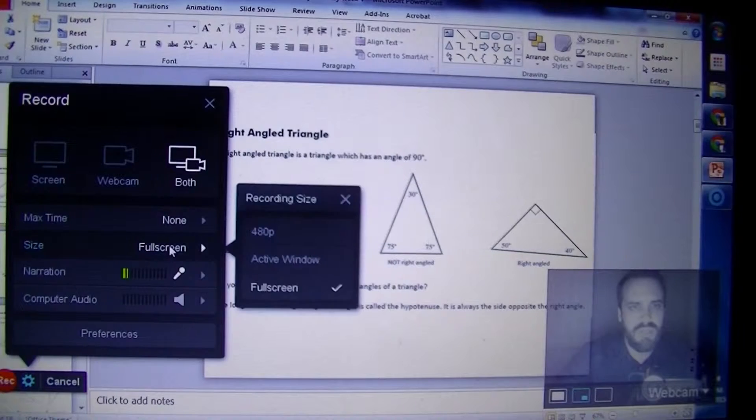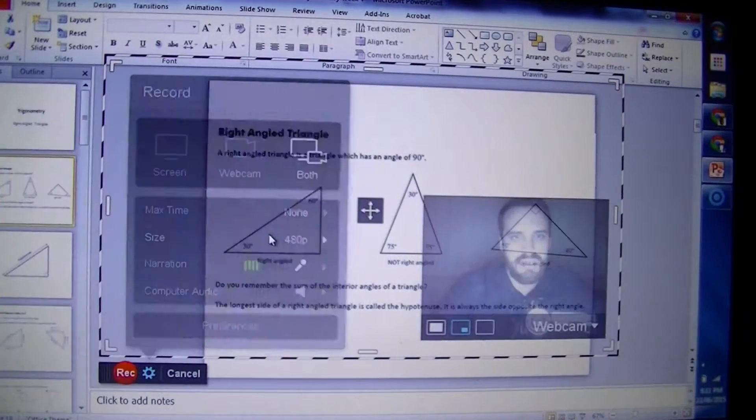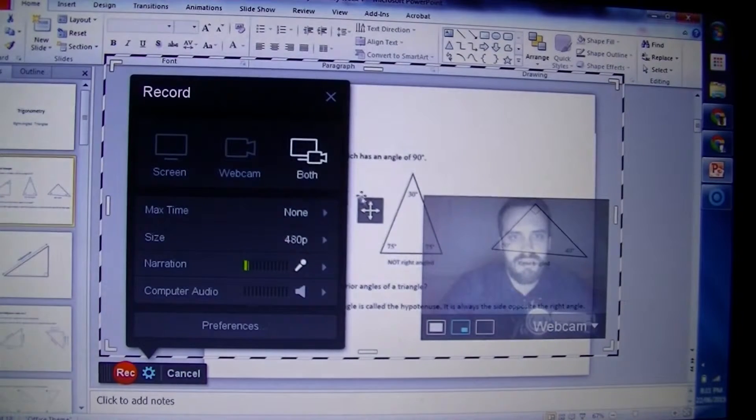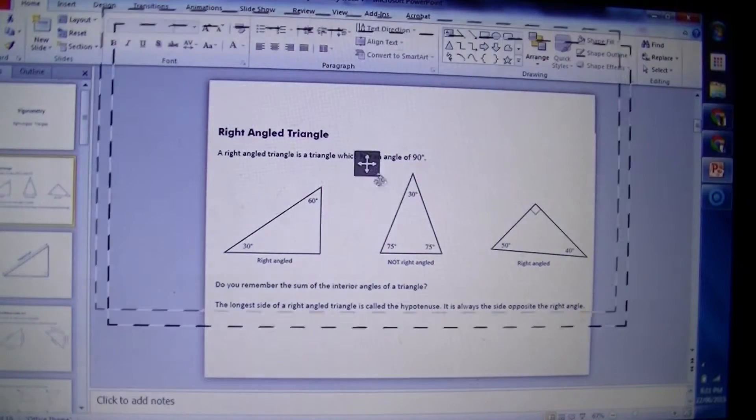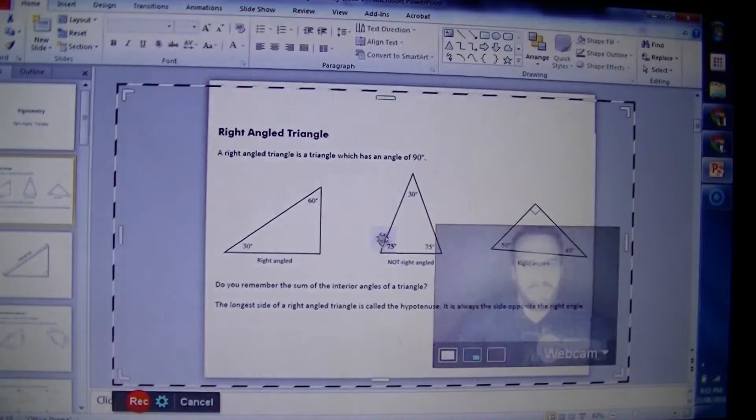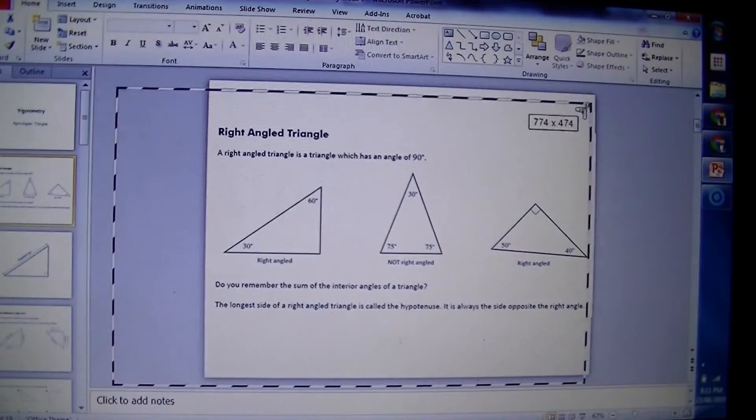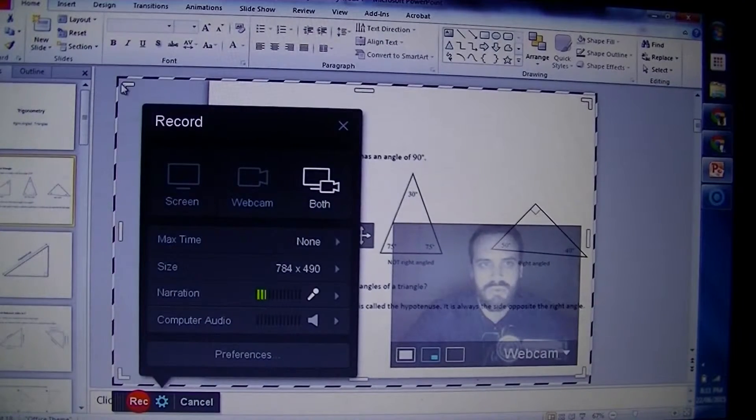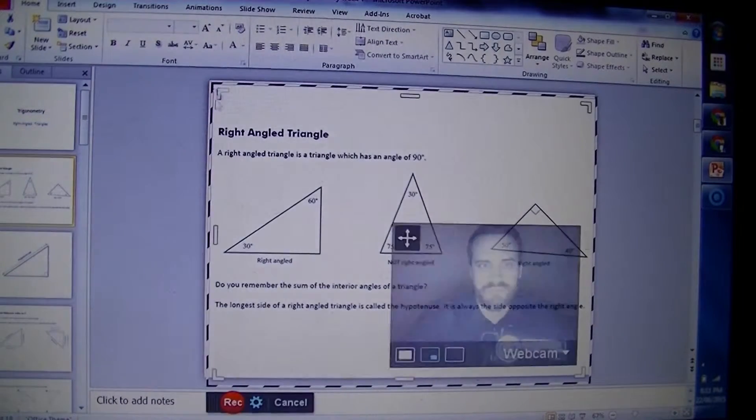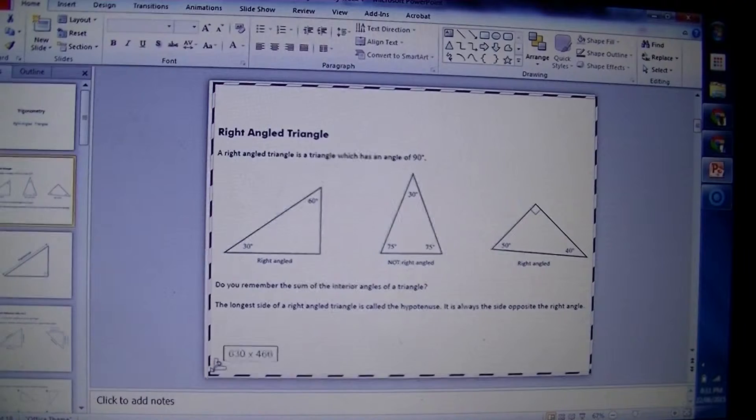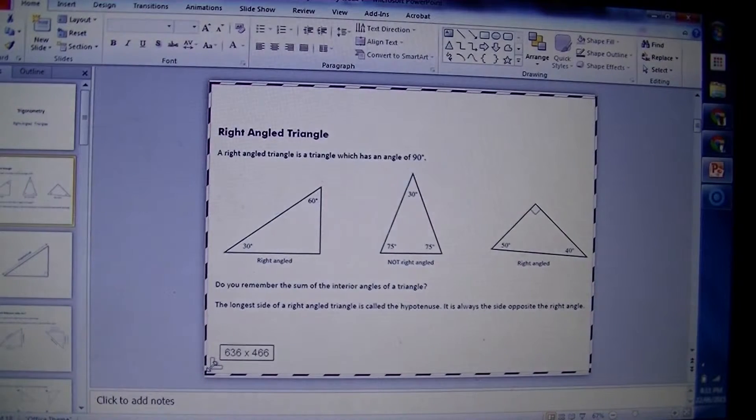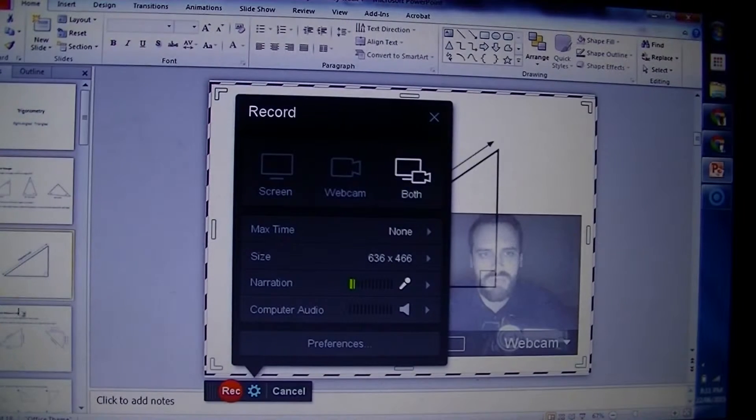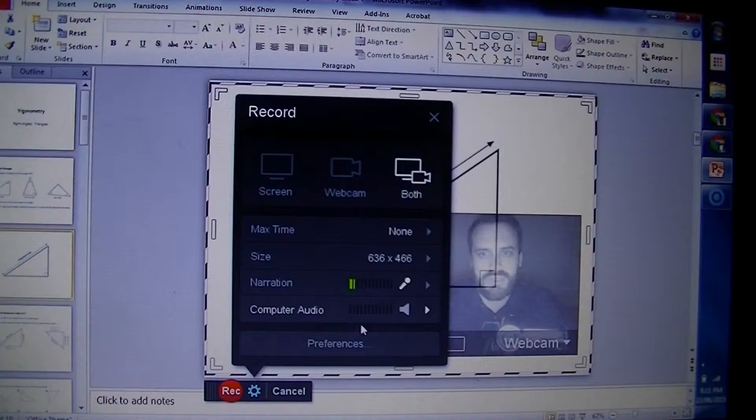This movable resizable box will record whatever's in the box. Pretty handy, so I can run through my PowerPoint and only get what's in the box.